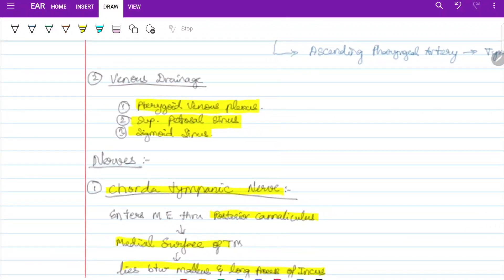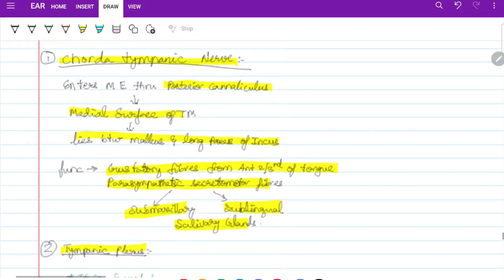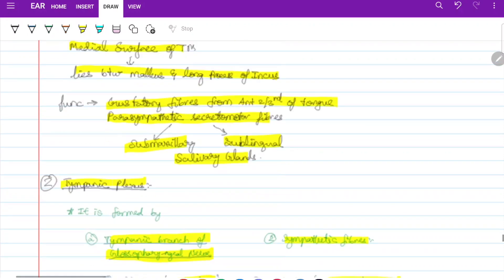Venous drainage is into the pterygoid venous plexus, superior petrous sinus, and sigmoid sinus. The chorda tympani enters the middle ear through the posterior canaliculus and lies between the malleus and long process of incus. Its functions are: gustatory fibers from the anterior two-thirds of the tongue, and parasympathetic secretomotor fibers to the submaxillary, sublingual, and salivary glands.